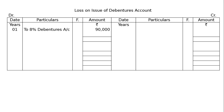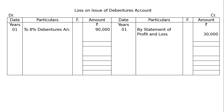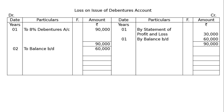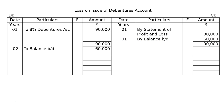On the credit side in year 1, by statement of profit and loss Rs 30,000. The debit side totals Rs 90,000, which is carried to the credit side. The gap — that is, the balance carried down at the end of year 1 — is Rs 60,000, being Rs 90,000 minus Rs 30,000. In year 2, balance brought down is Rs 60,000.